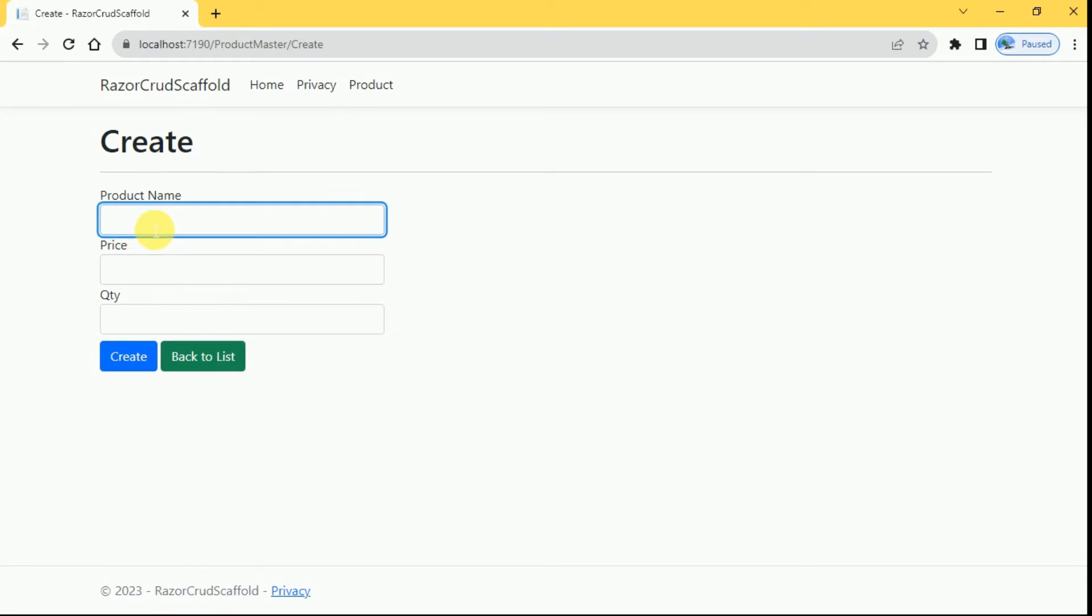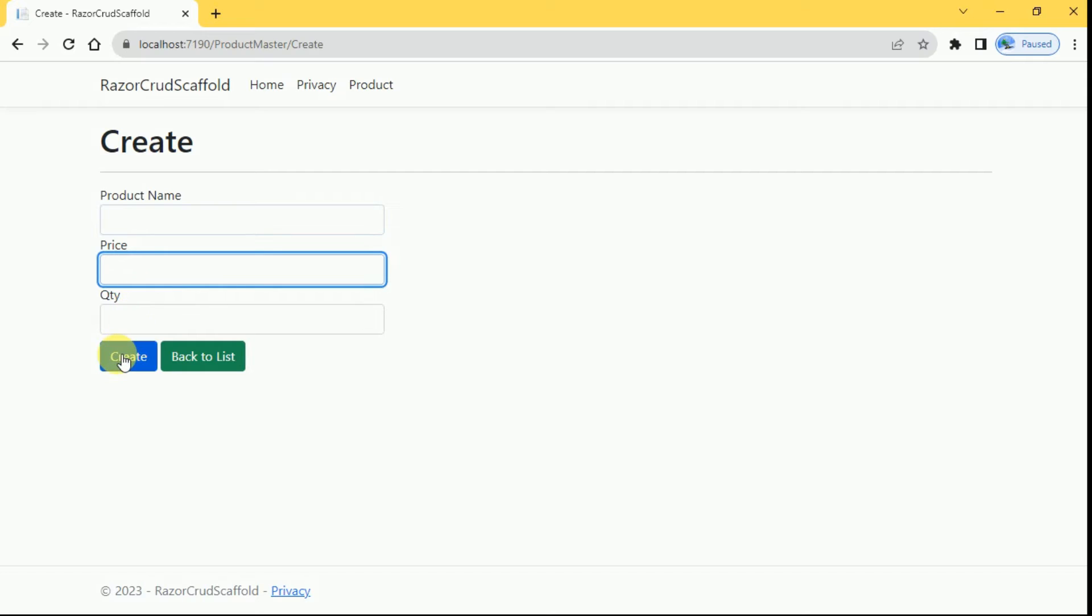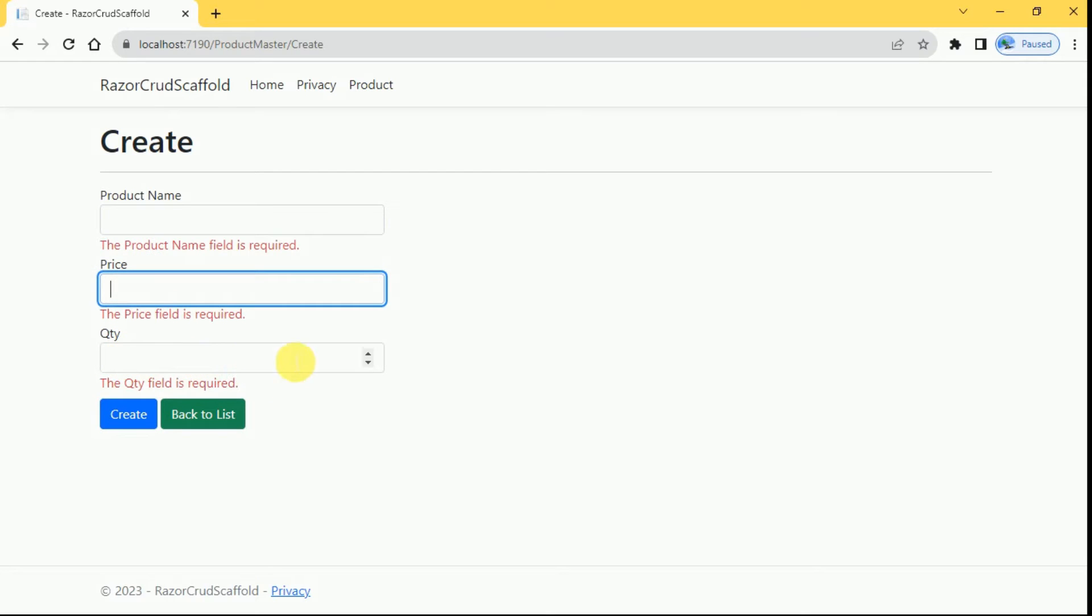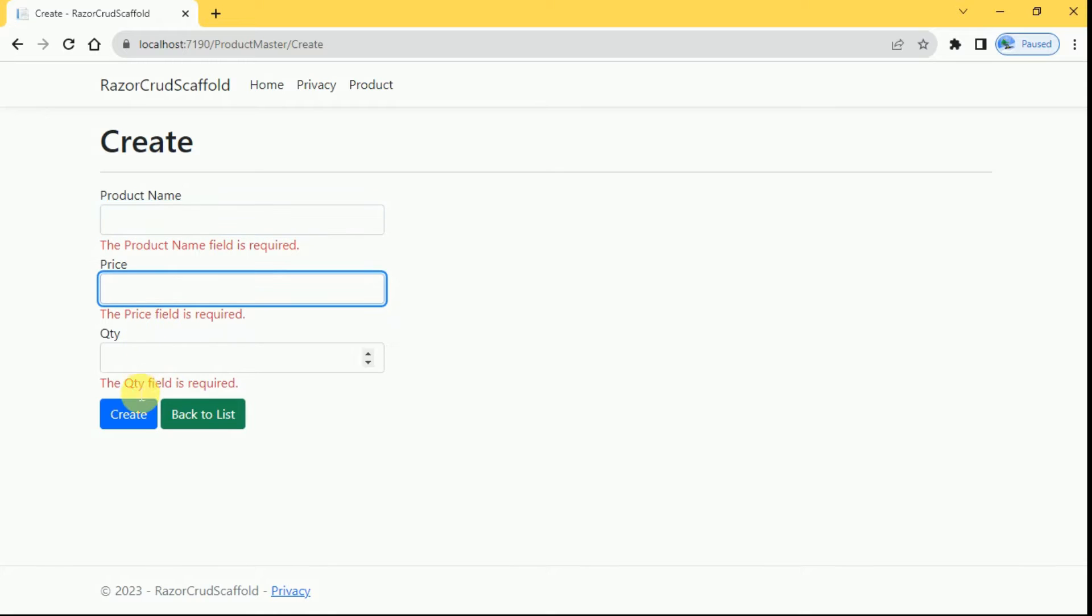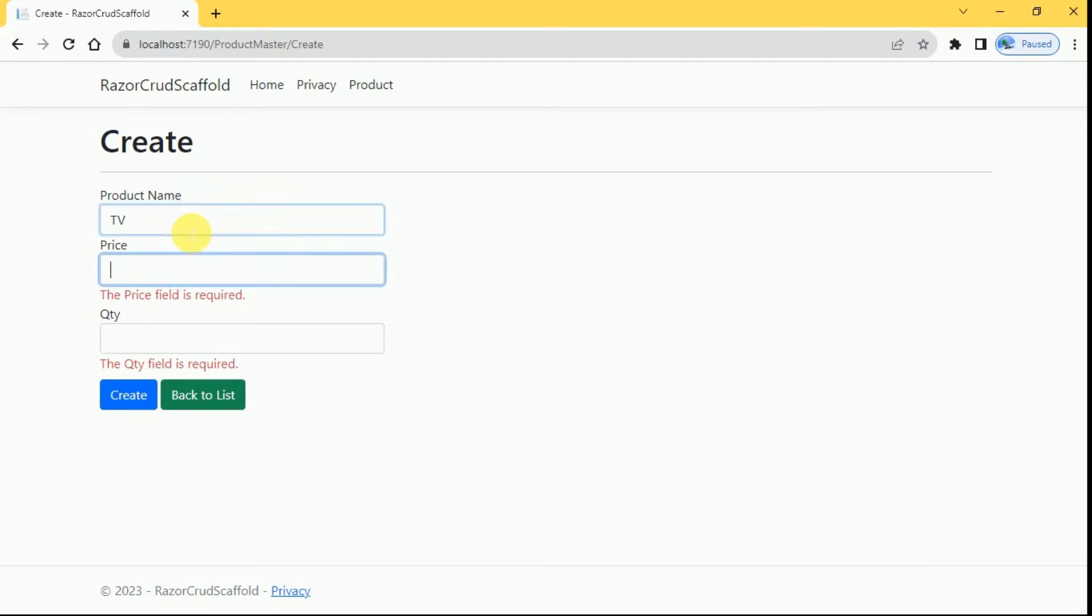This is the create page where we can create new product. I'm trying to create product without entering any values, I'll click on create, so client side validation and server side validations implemented in this example.